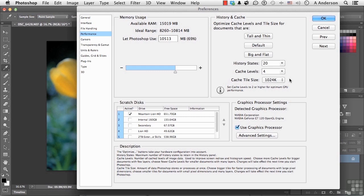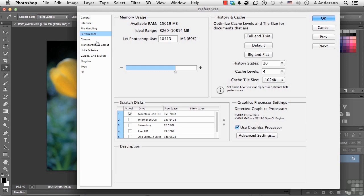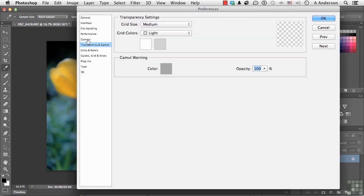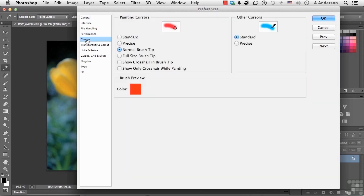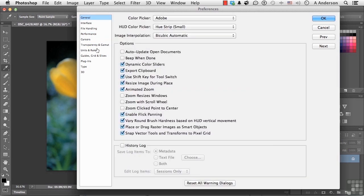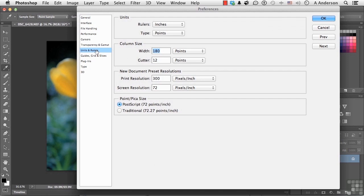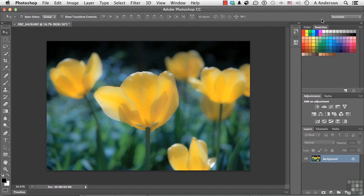As you can see, we have a whole lot more in terms of preferences, all kinds of things going on. We will talk about some of these a little bit later as we get into other areas where they're going to make sense for us. But in order for your changes to become permanent, don't forget you have to click OK up here.